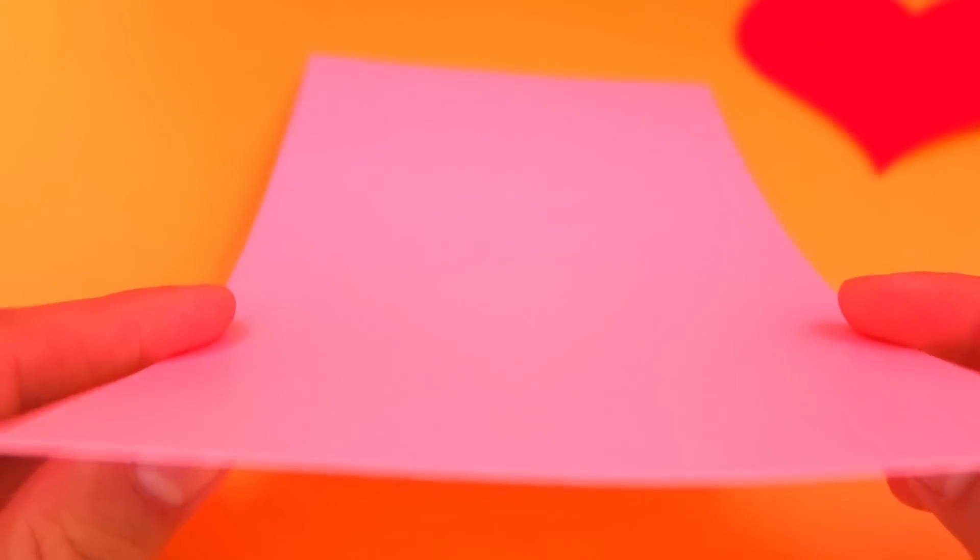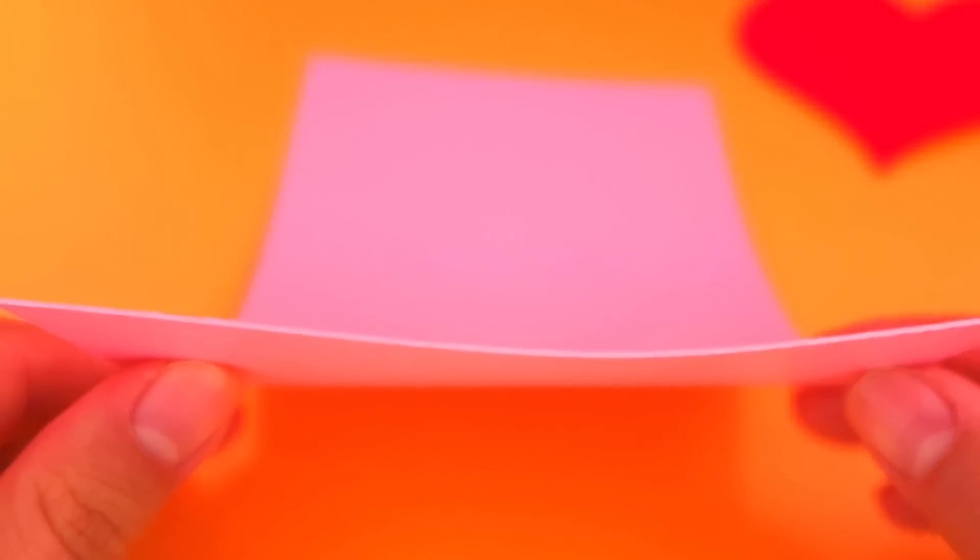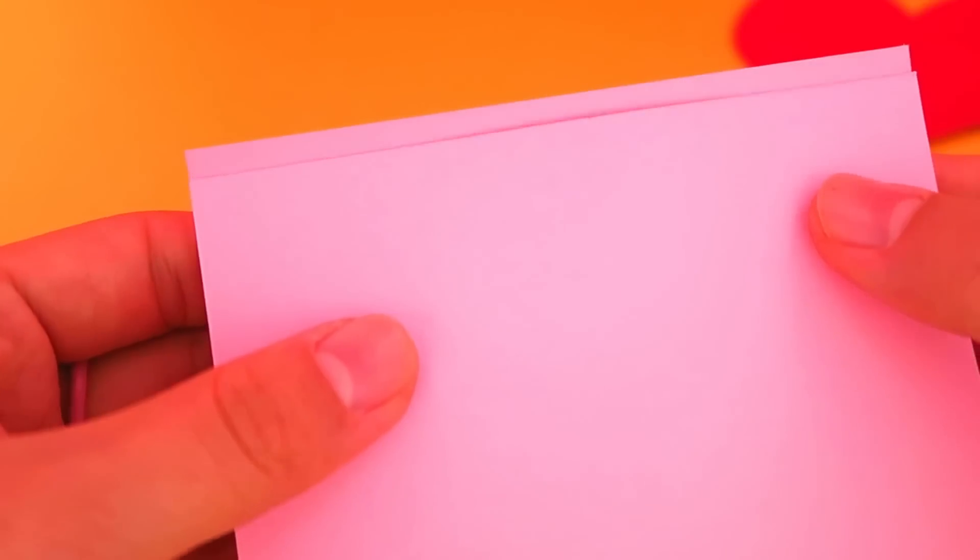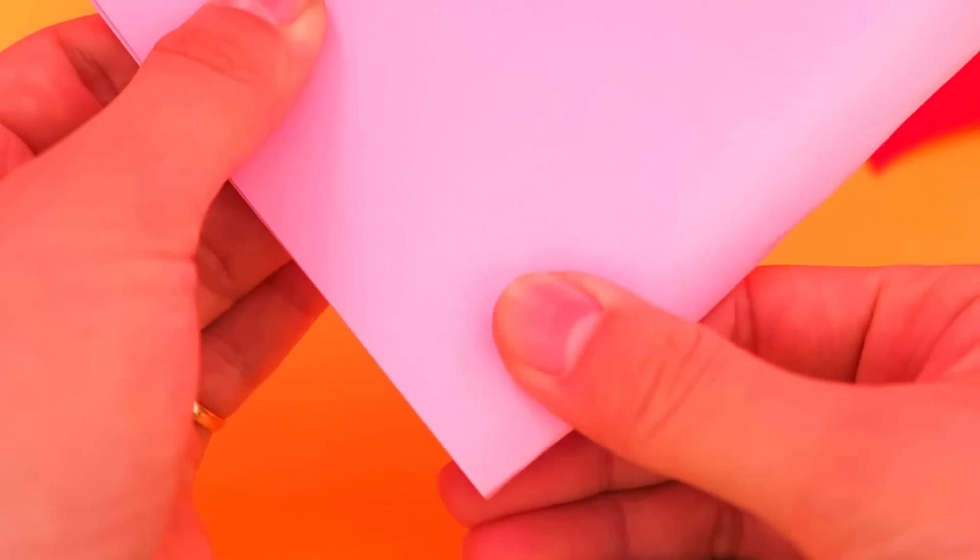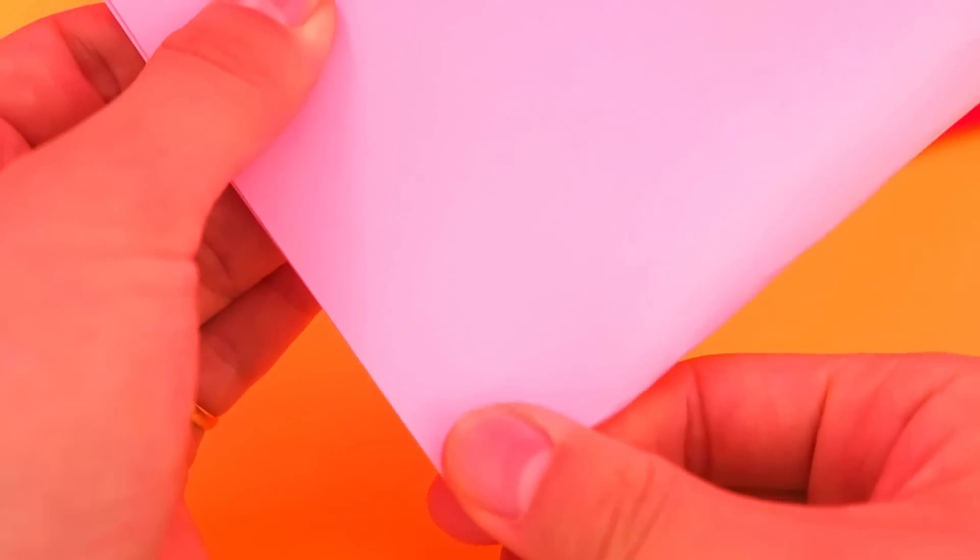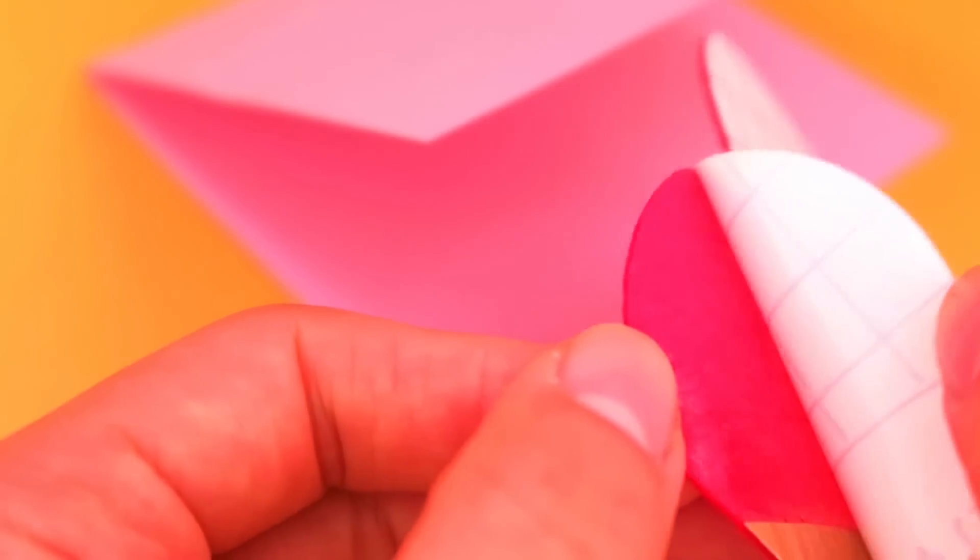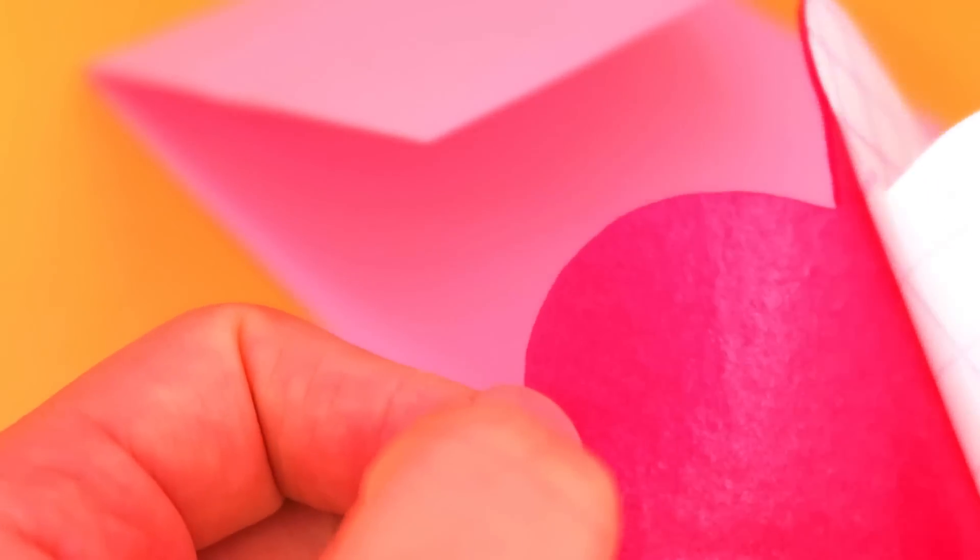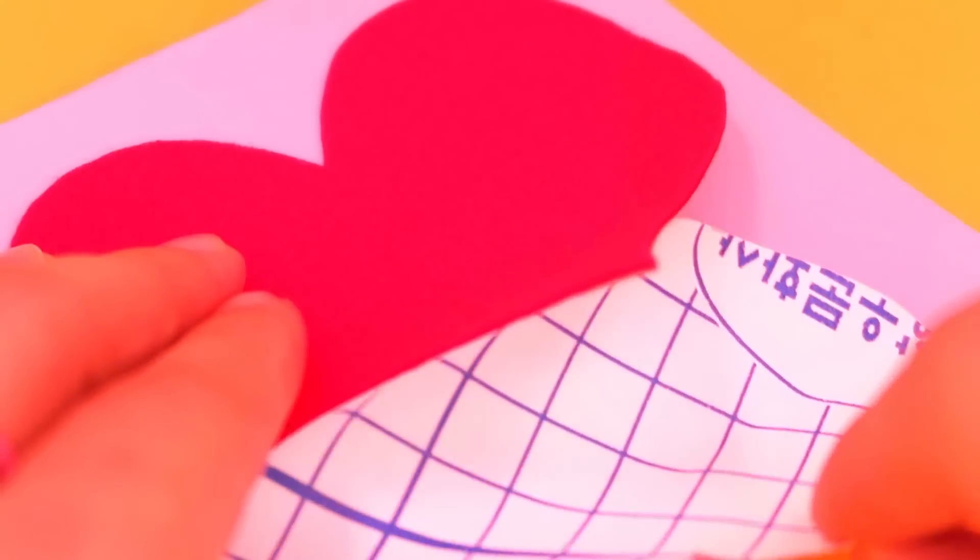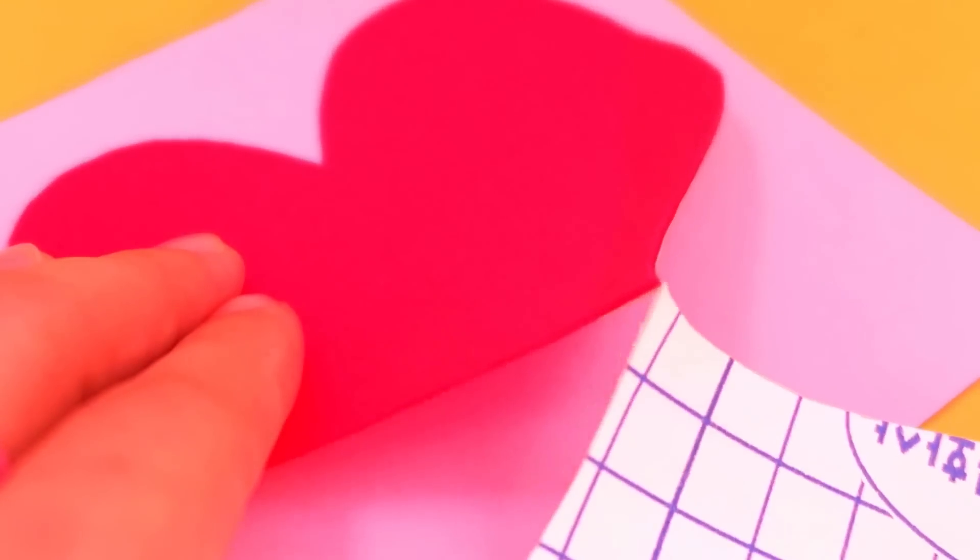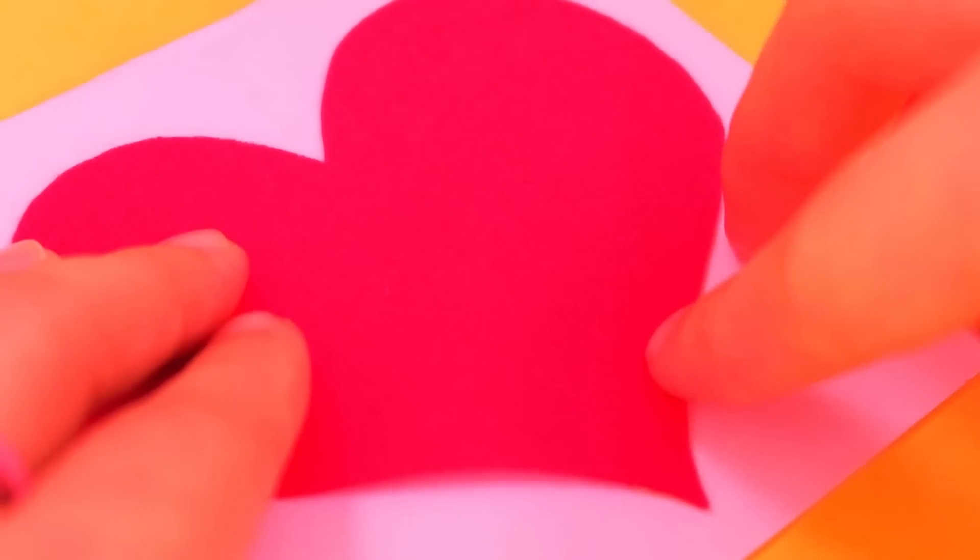Then, fold this paper in half and just simply put the heart on the card. Then, you are all done with outside decoration.